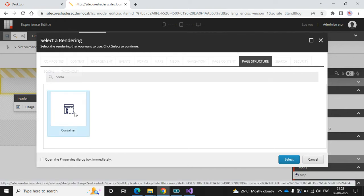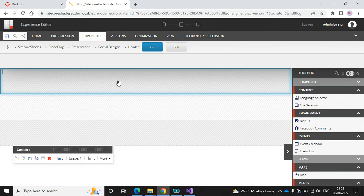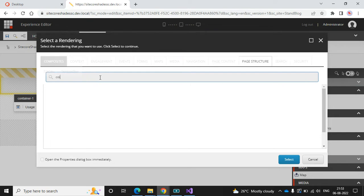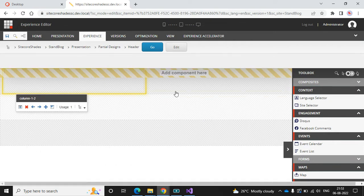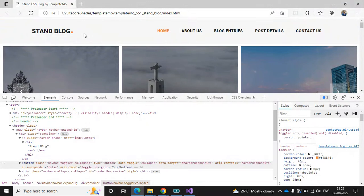I'm using a Sitecore extension called Sitecore Author Toolbox so I can easily search for components. I've added the container, now let's add a column using a splitter. Now I can see two columns. Let's add a logo in the first column and the menu in the second column.